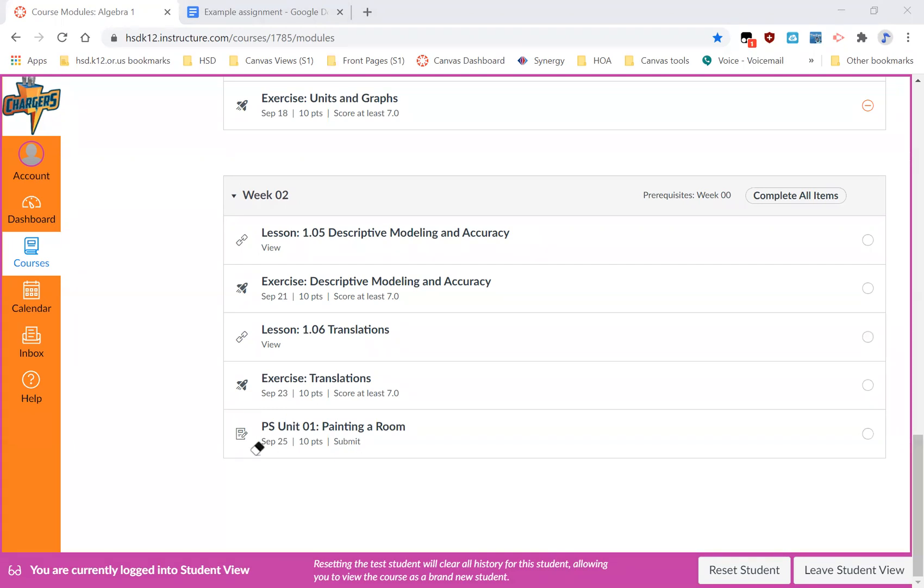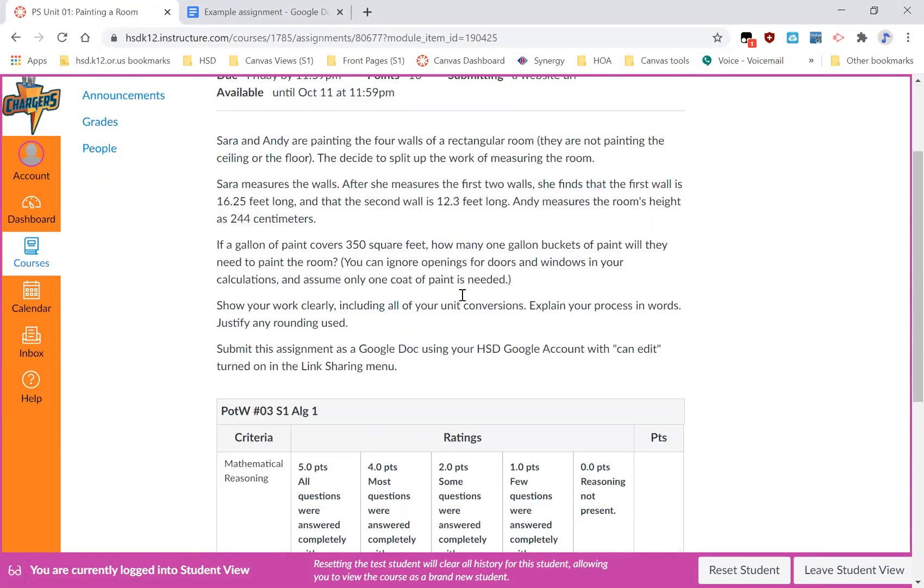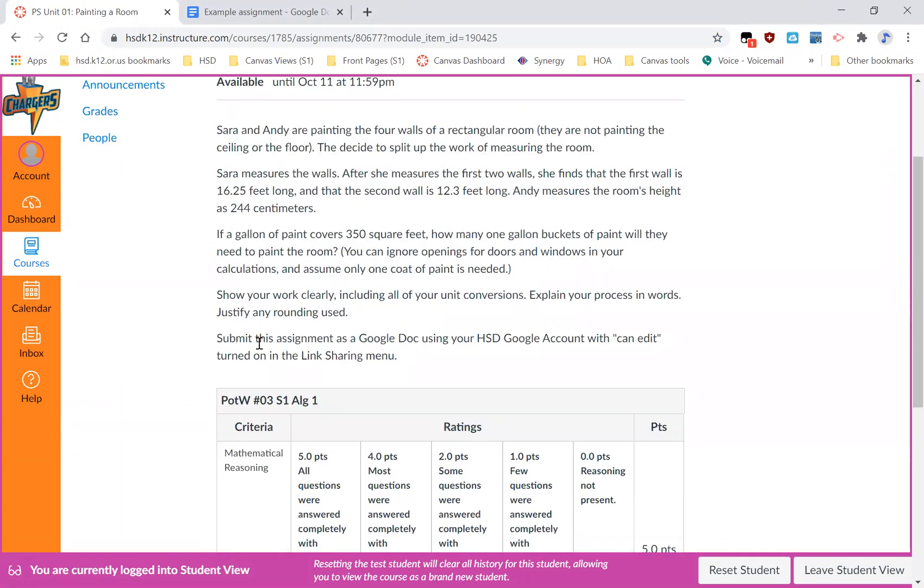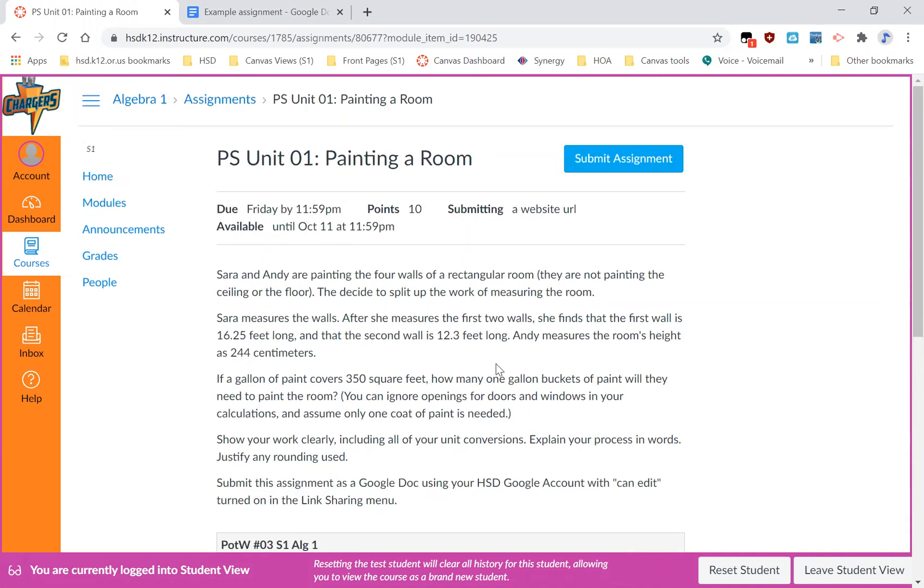So if I click on that assignment, I will look at it, see that it is some sort of math assignment and that I need to submit it as a Google Doc. So I can go over here to submit assignment in order to turn the assignment in.